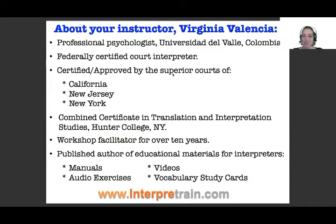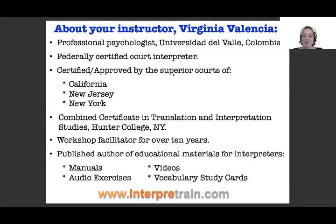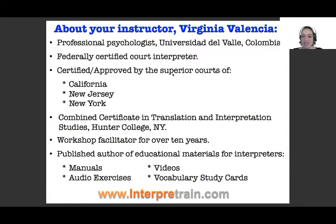I have a combined certificate in translation and interpretation from Hunter College. I have been facilitating workshops for over 10 years, and through InterpretTrain, I am a published author of educational materials for interpreters. We have manuals, audio exercises, videos, and other materials such as vocabulary study cards.